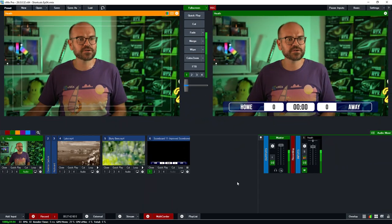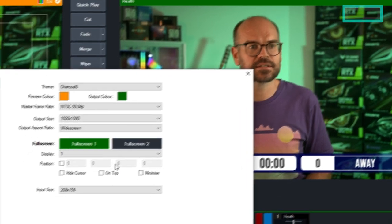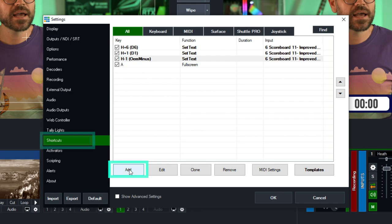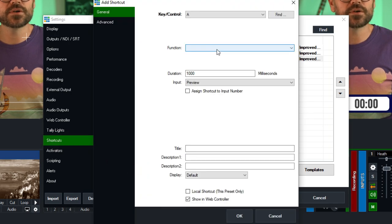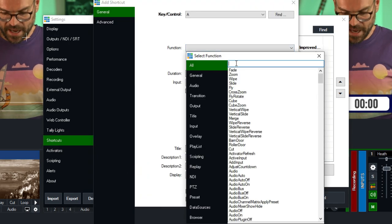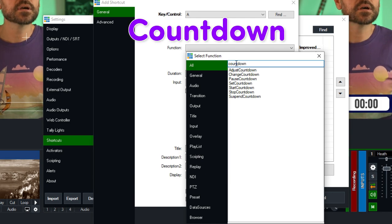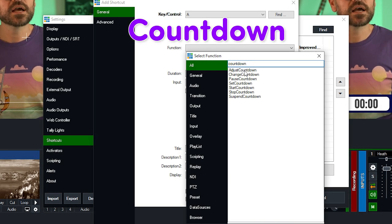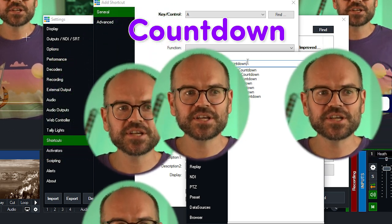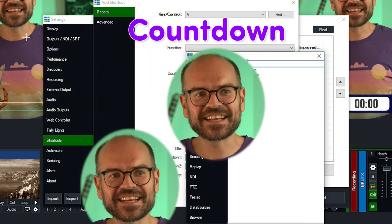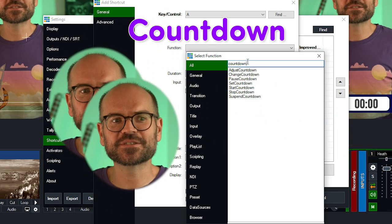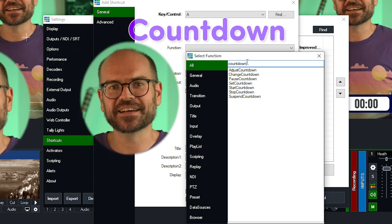Let's now take a look at how to control our game clock. In vMix we call this a countdown timer. Go up to Settings, then Shortcuts, and Add. Looking in our functions for countdown functions, we're going to find: Adjust Countdown, Change Countdown, Pause Countdown, Set Countdown, Start Countdown, Stop Countdown, and Suspend Countdown.